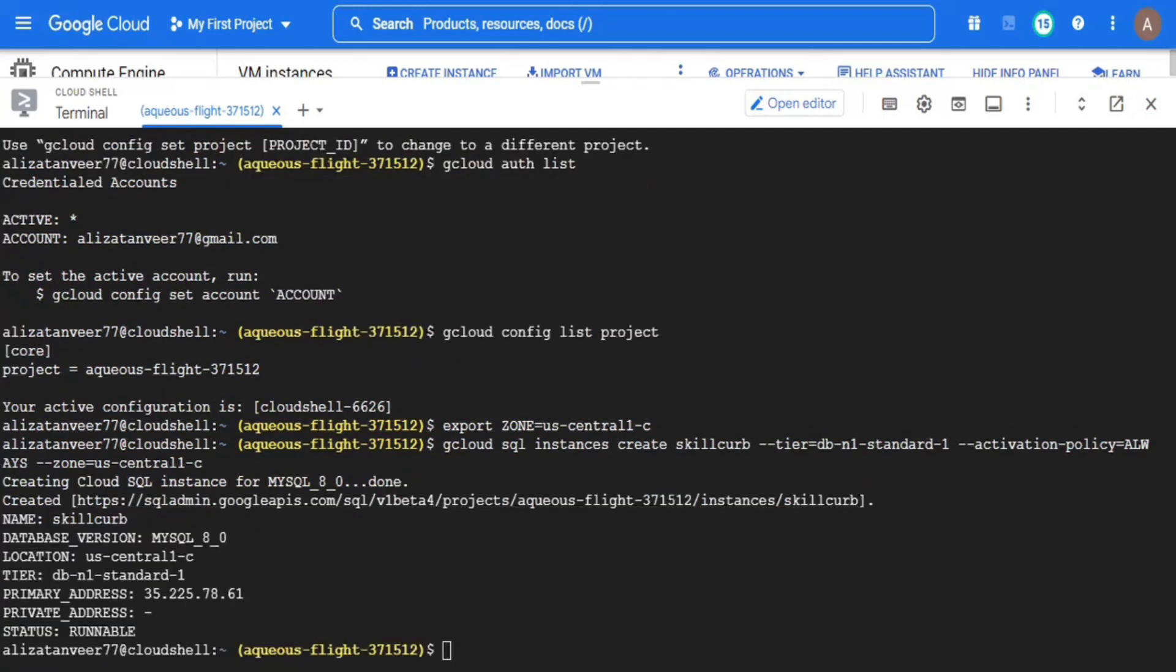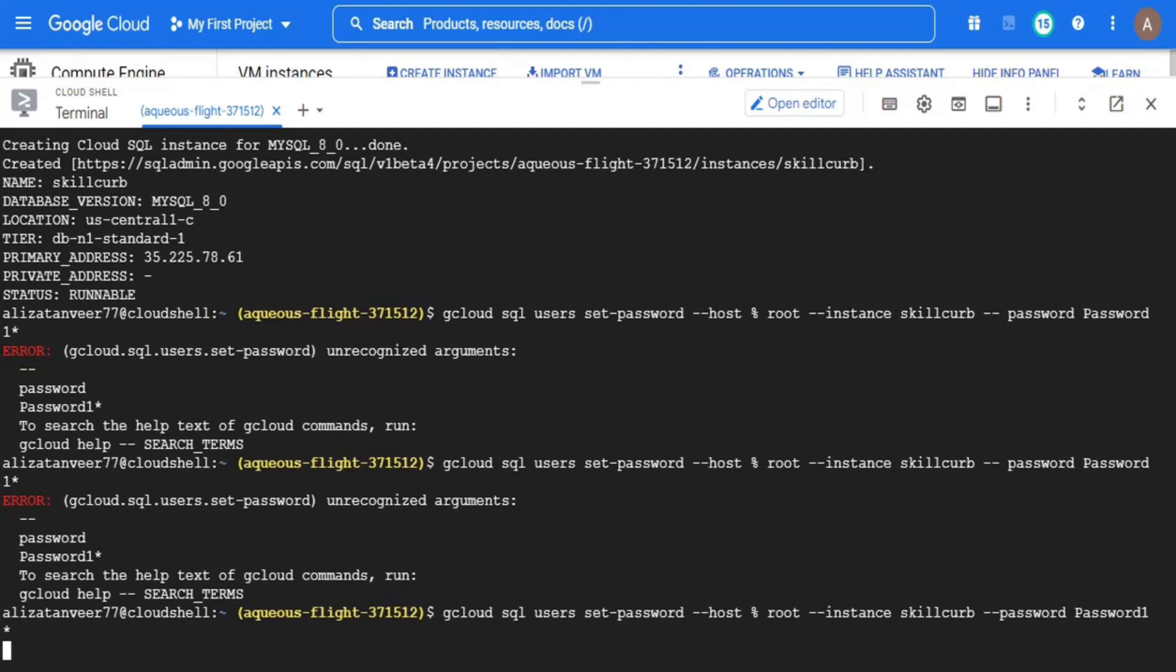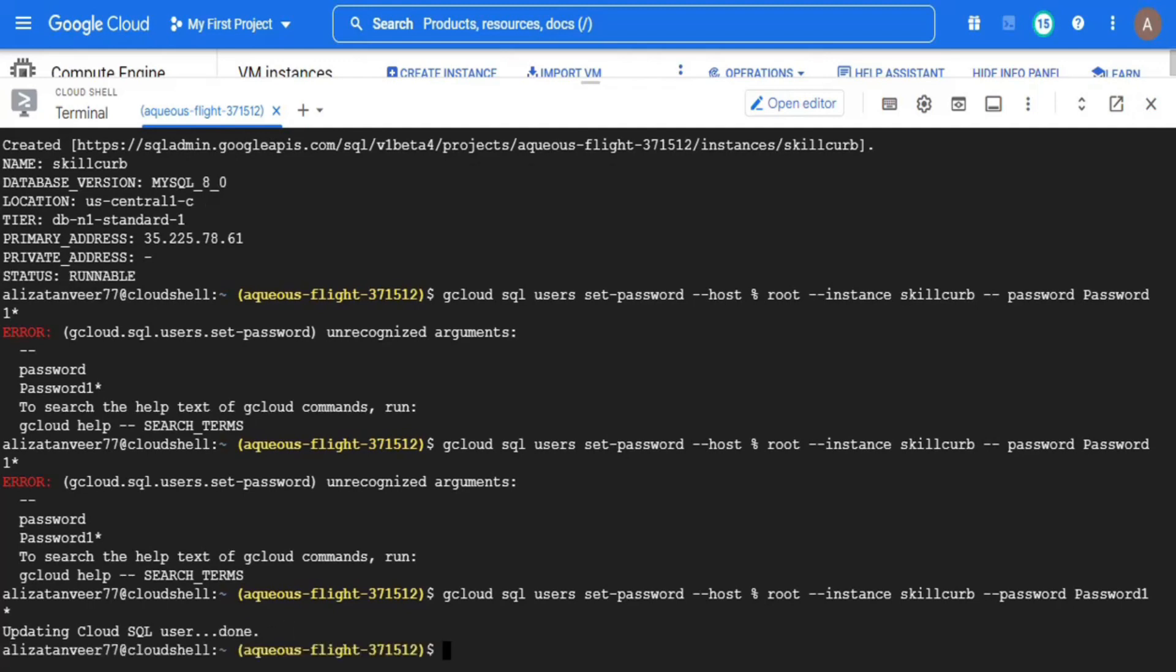Now I will use gcloud sql users command to set the values of host and password for the cloud SQL instance. Try to remember the password for future use.